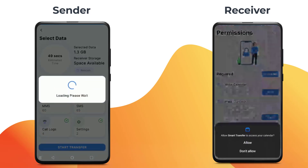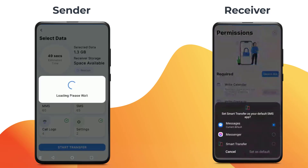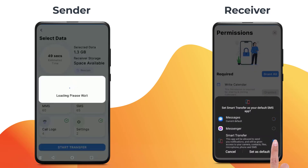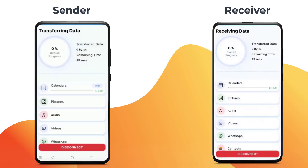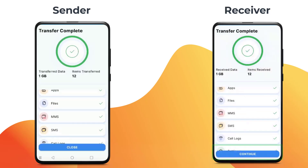Allow the relevant permissions on the receiver device. If you are transferring messages, you need to temporarily set Smart Transfer as your default messaging app. Once all the permissions have been granted, the cloning process will begin.